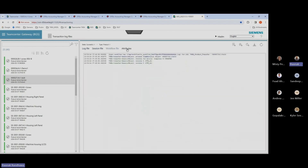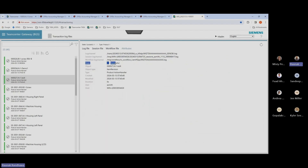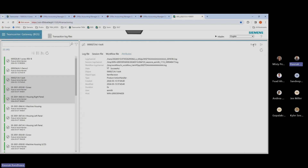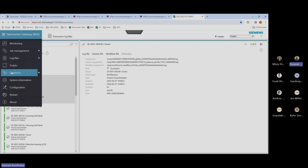If I pick an example of this 000027 bolt part, we can see the log files for the transaction. There are session files, workflow files, and attributes. In the attributes, you can see the state was successful, what object it was — here it's the bolt — the object type is item revision, when the transaction was created and completed, and the user who submitted that object to the workflow for transferring it to the ERP system. There are also options for selecting multiple log files and comparing them in a row-column manner. You can switch to a detailed view and traverse through these log files to compare them. If the integration crashes, you can download the stack traces and diagnose the problem, and restart the services from here.